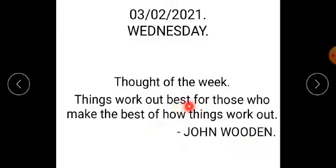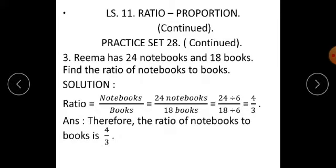Things work out best for those who make the best of how things work out. — John Wooden. Students, we have started lesson number 11. We have seen what is proportion, what is ratio, examples related to proportion in daily life, and some important points regarding ratio. We have done some solid examples and already started practice day 28, completing questions 1 and 2. Let's begin with the third question.